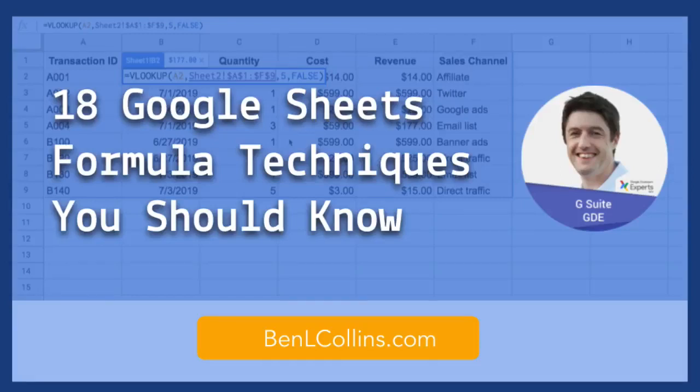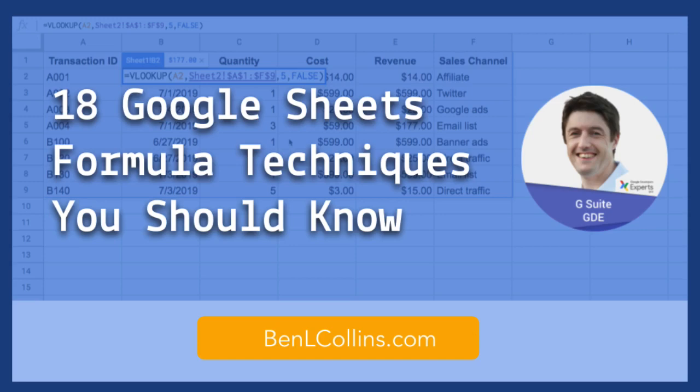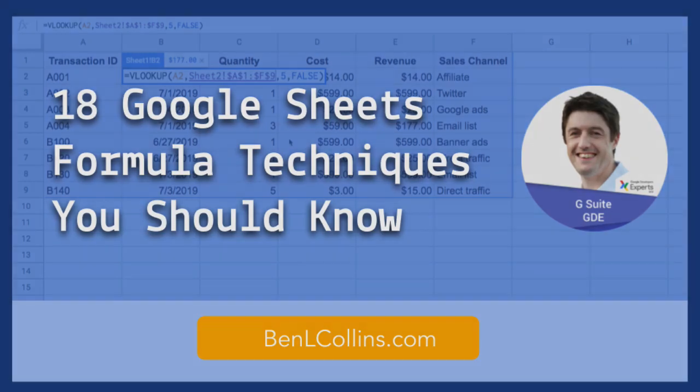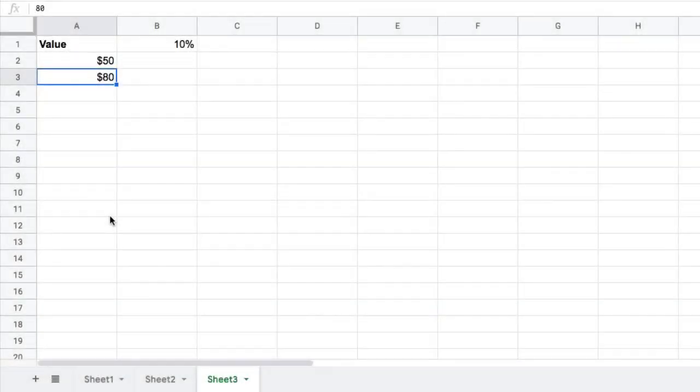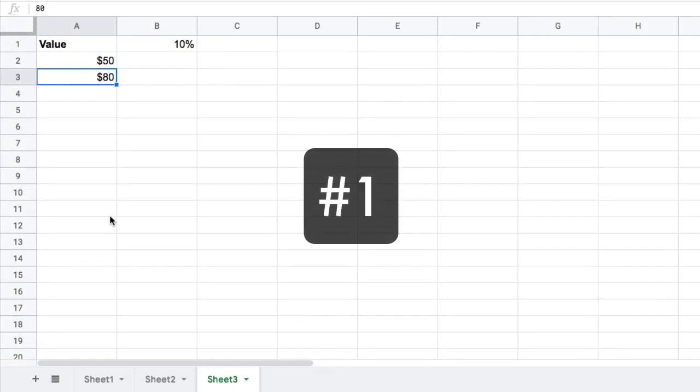Hi folks, this is Ben Collins from benlcollins.com here to tell you about techniques you should know for Google Sheets formulas. 18 techniques that will really help you work efficiently with formulas and maximize your own formulas. We'll start with some very easy tips, but stick with me and see if you know all 18. Let's get started with number one.